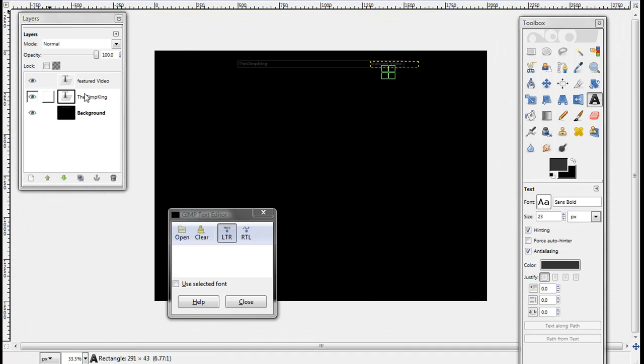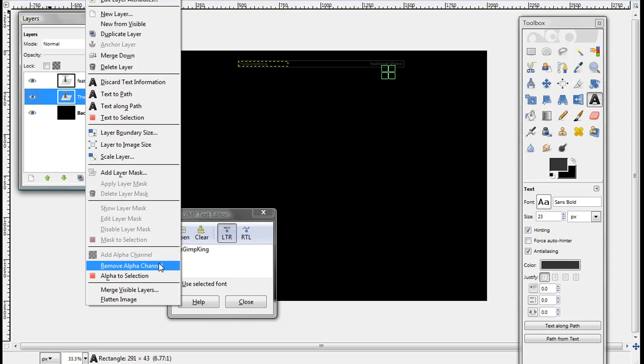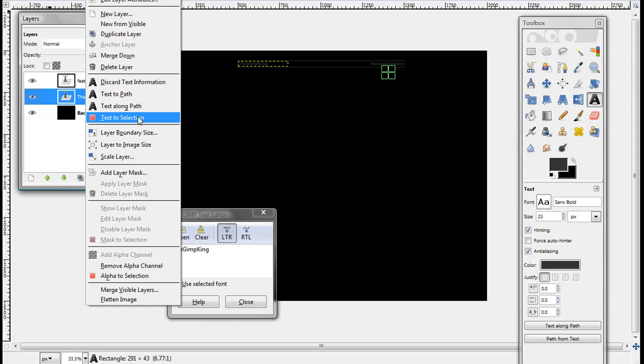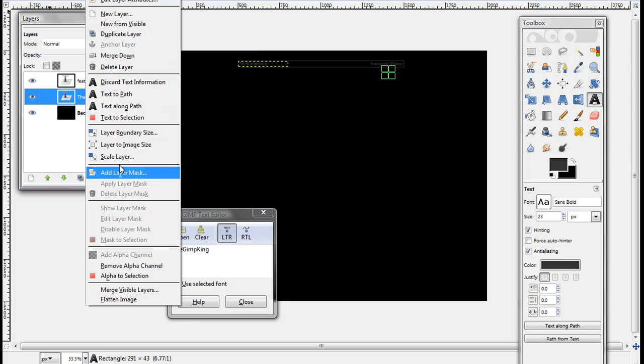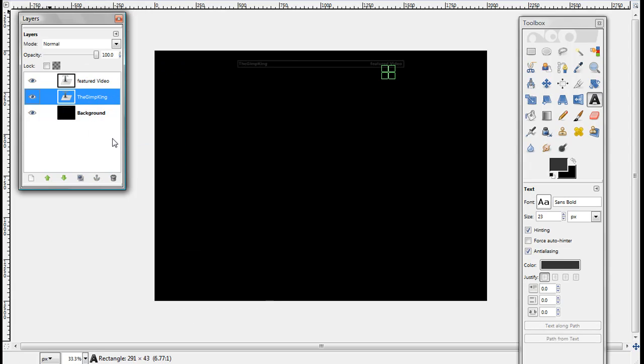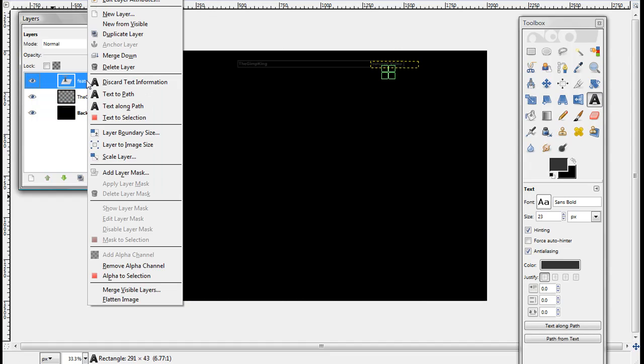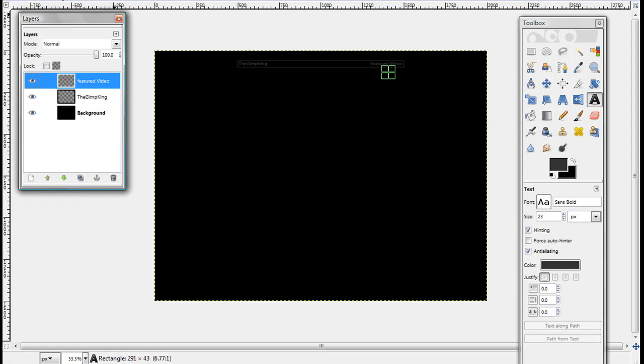I'll zoom back out to about 33.3%. Right click on the Gimp King and click layer to image size. And it makes that text layer the same size as the background layer. And then do the same thing to the featured video text layer.